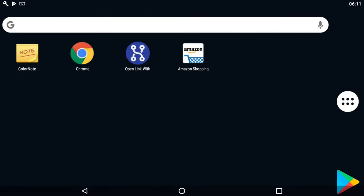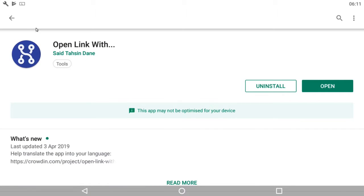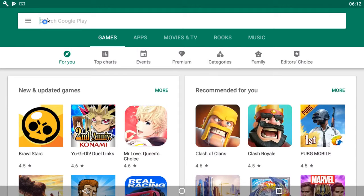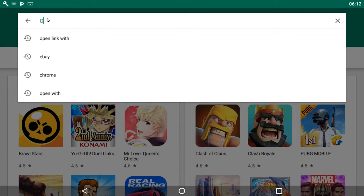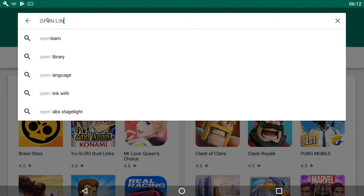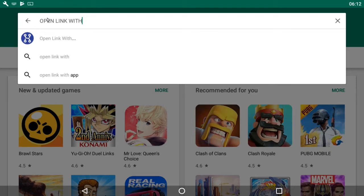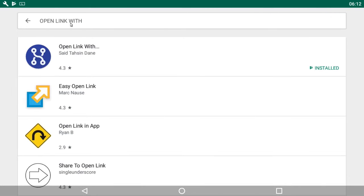What we need to do is go to the app store. Luckily I've already downloaded it, so we'll start from the beginning. Search for 'open link with'—caps lock for some reason but never mind—it's the top one, 'Open Link With'.